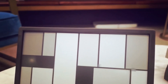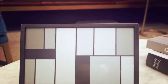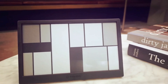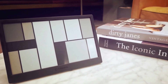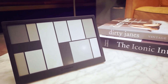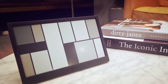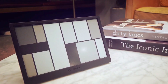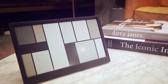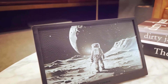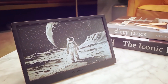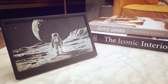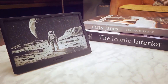The e-ink screen updates slowly — sure, but that's the point. It blends into your environment instead of screaming for attention. Think of it as the anti-smart smart display. While your phone buzzes and your smart display flashes, Terminal just serves. Quietly. Efficiently.